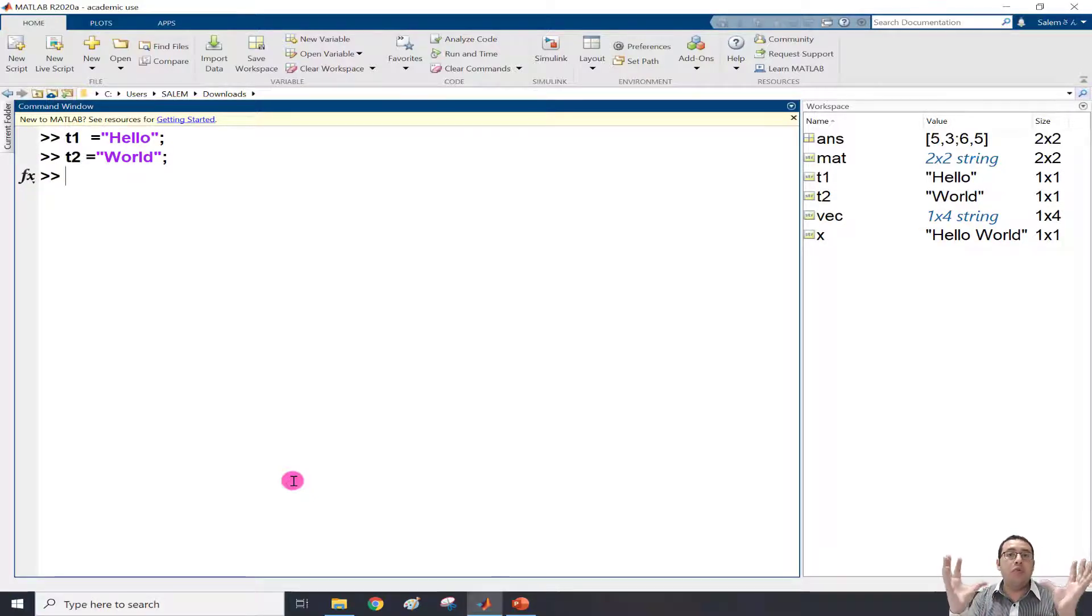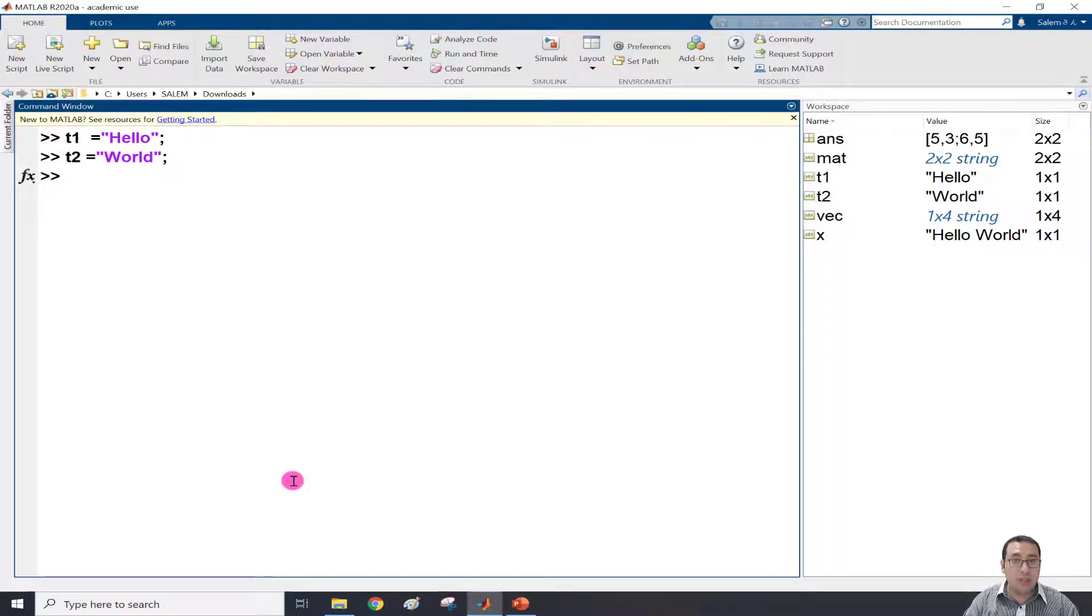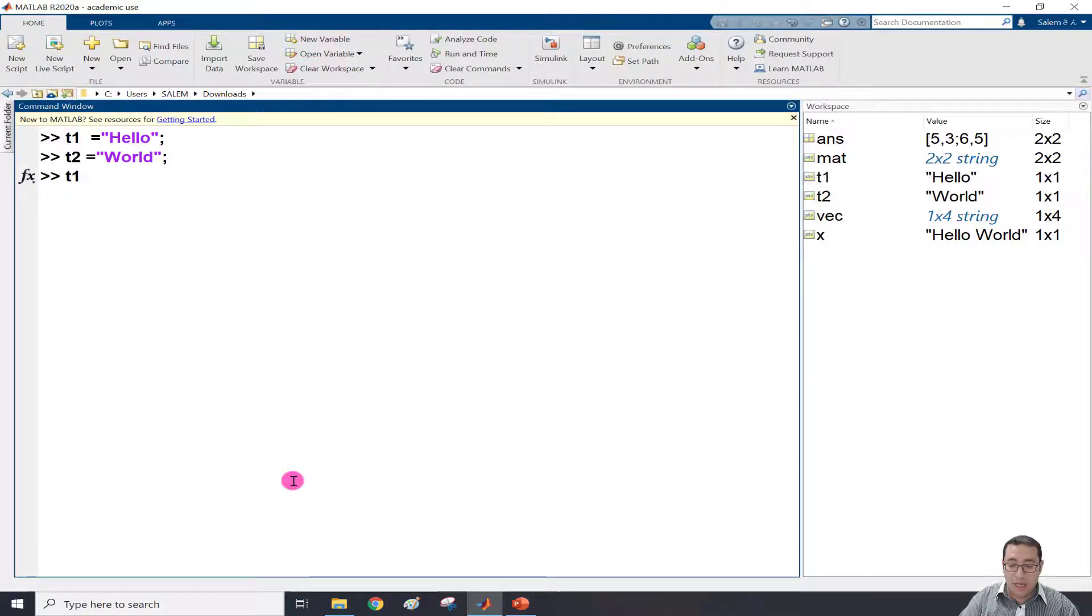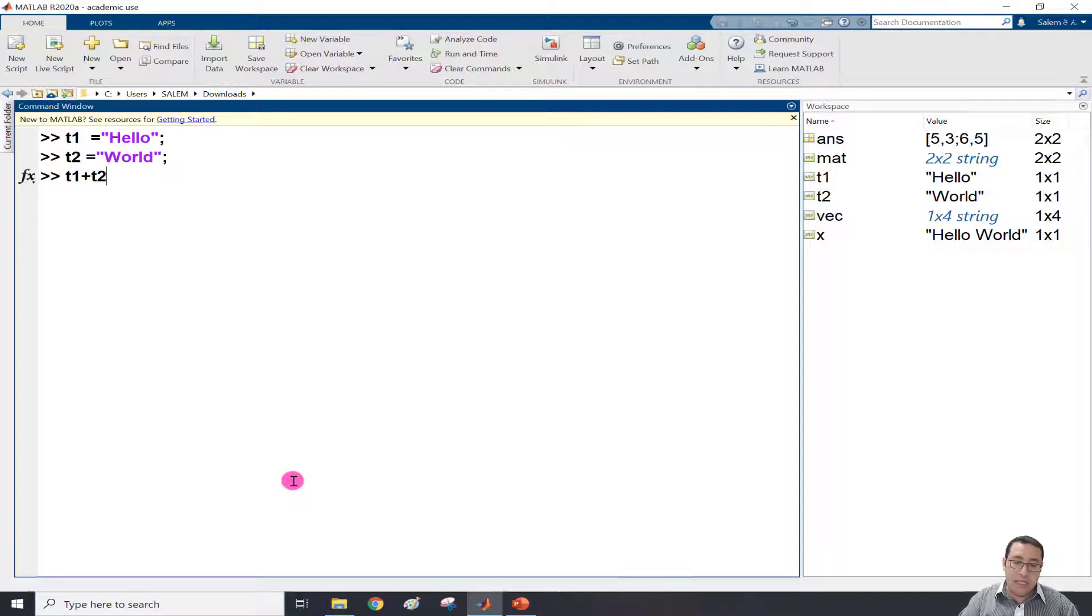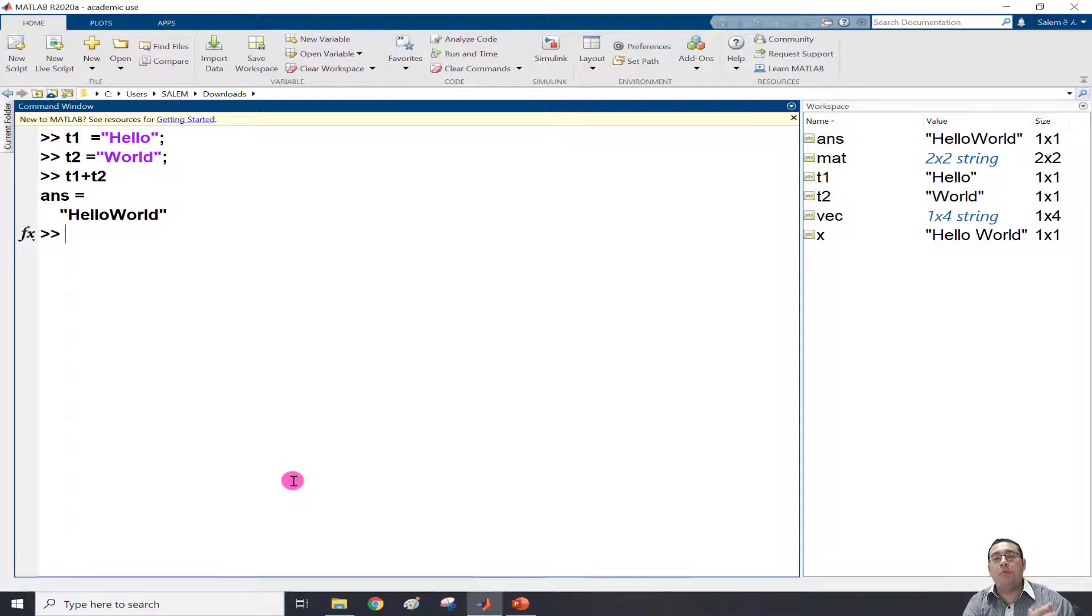What if I need to combine both to have Hello World? I just need to put a plus sign. So I write T1 plus T2. If I press enter, I will have HelloWorld, but there's no space between Hello and World.